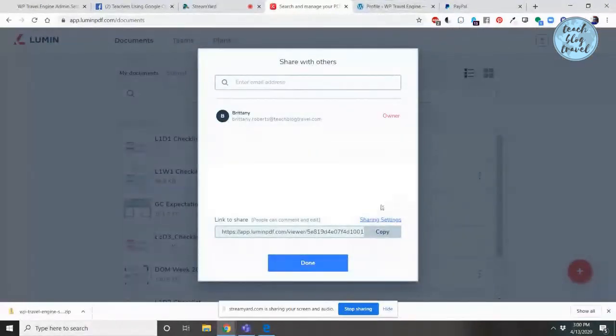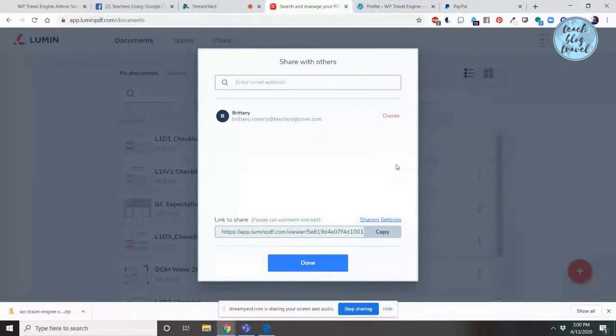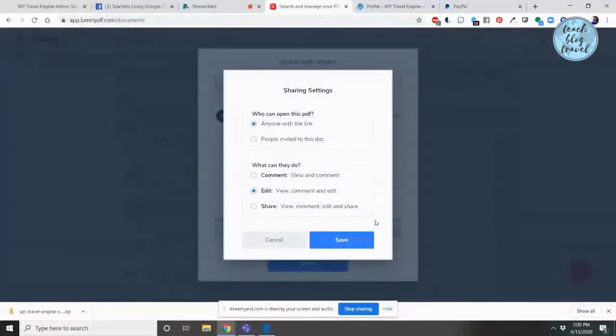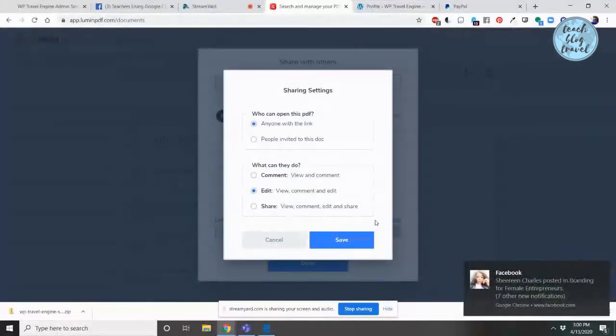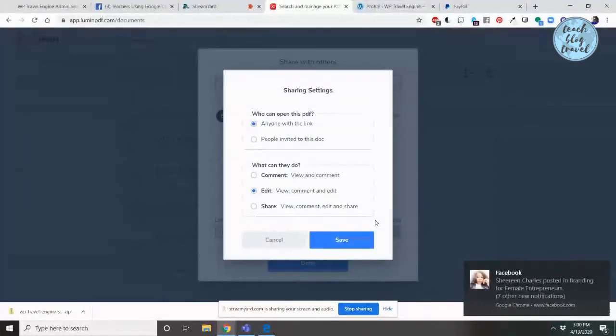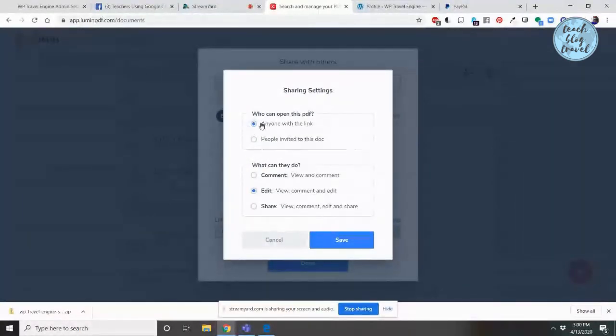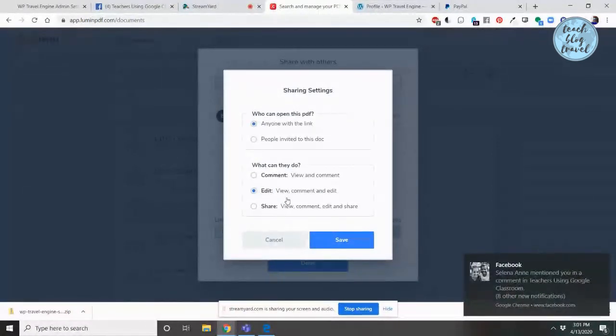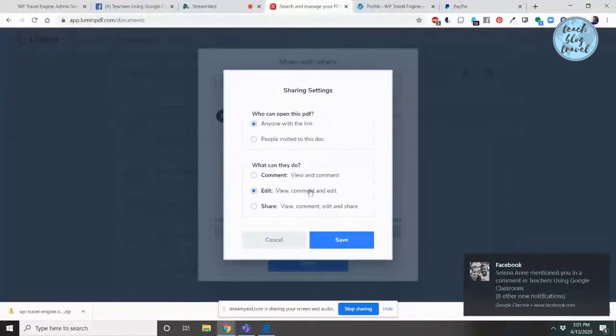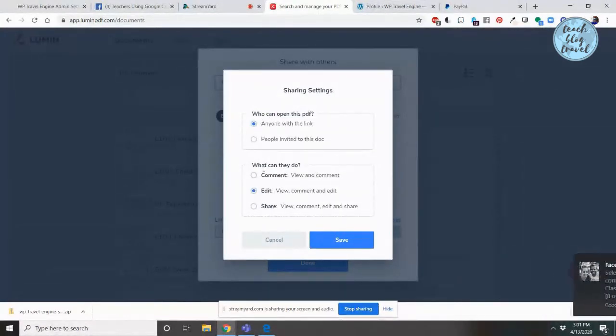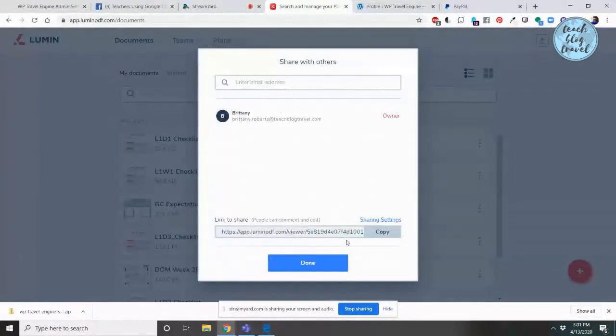Now this is very important. Before you copy and paste that link, you have to make sure that the sharing settings are going to allow them to see it. If you click sharing settings, you'll be able to see who can get onto the PDF. Make sure it's set to anyone with the link and make sure that you have selected what you want them to do. If you want the person receiving it to be able to edit it, make sure you have edit clicked. Once you have your settings the way you want them, click save.